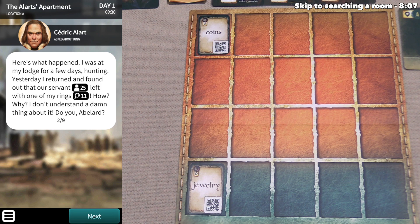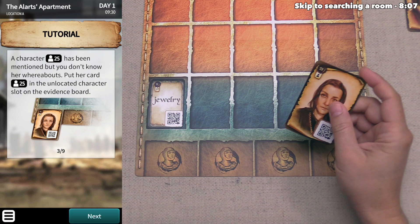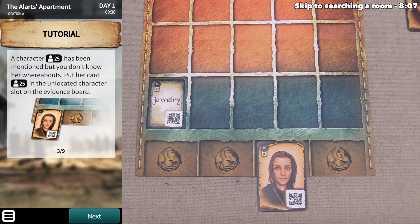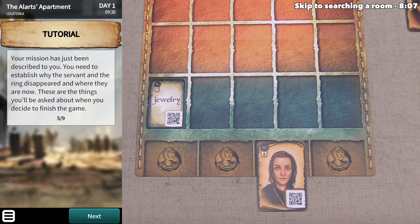A new character has been mentioned — number 25. We pull that character out of the deck, and since we don't know where they are, we put them down into one of the unknown whereabouts spots at the bottom of the evidence board. Cedric says, 'Find this girl and the ring, but most of all, figure out what really happened here.' Our mission has just been described: we need to establish why the servant and the ring disappeared and where they are now. These are the things we'll be asked about when we decide to finish the game.